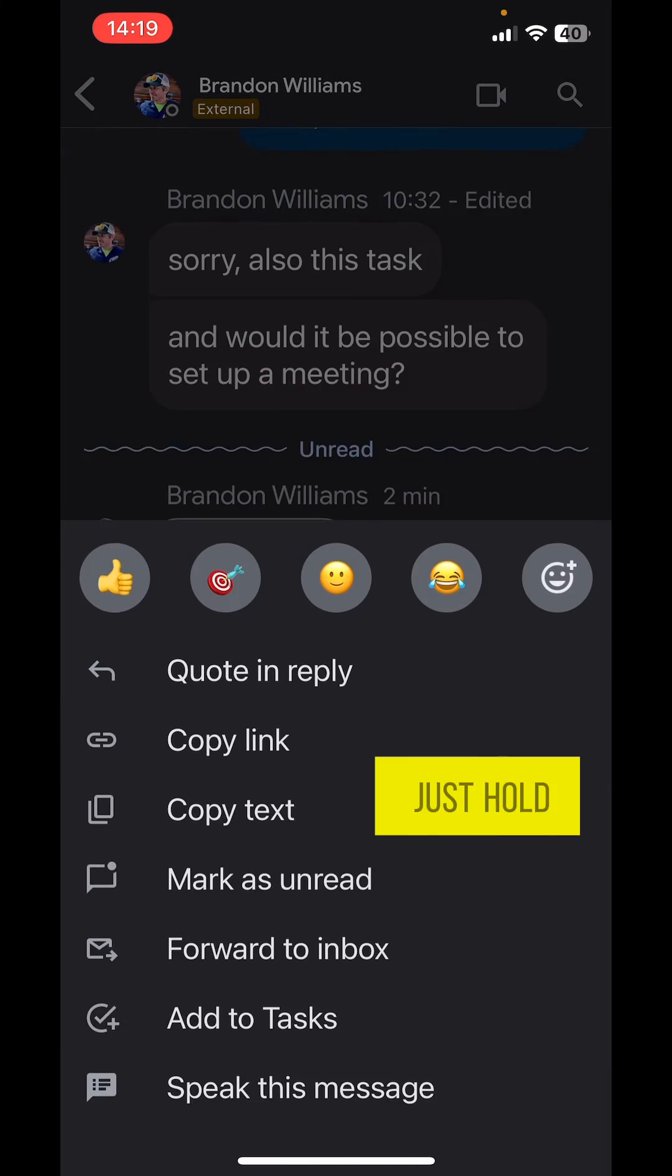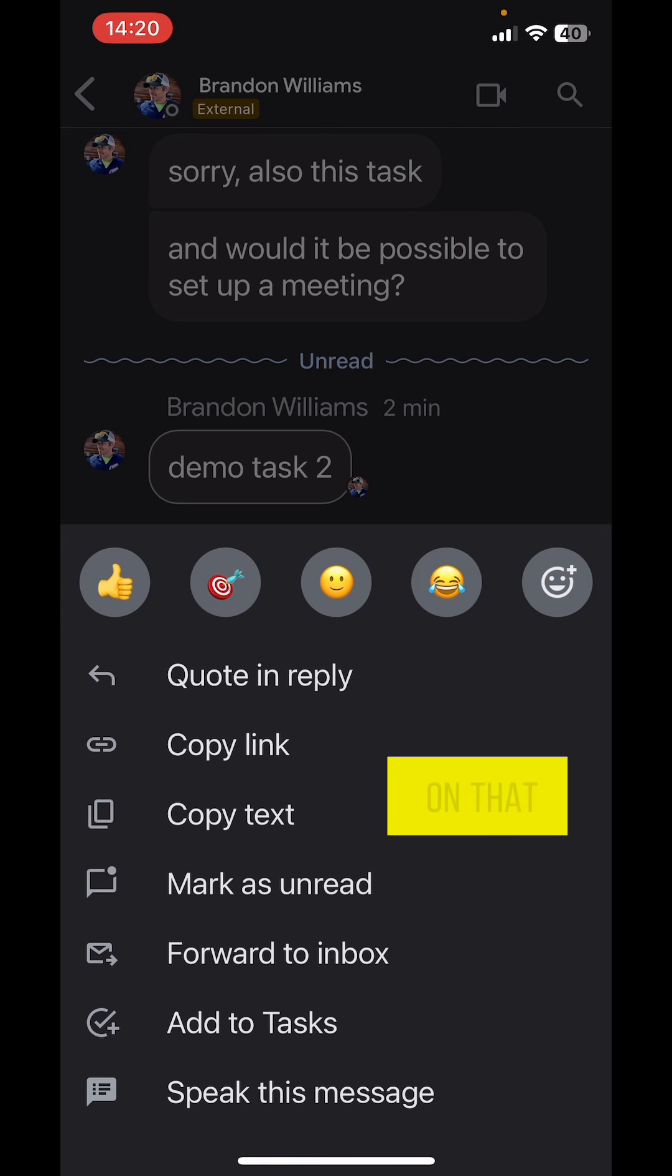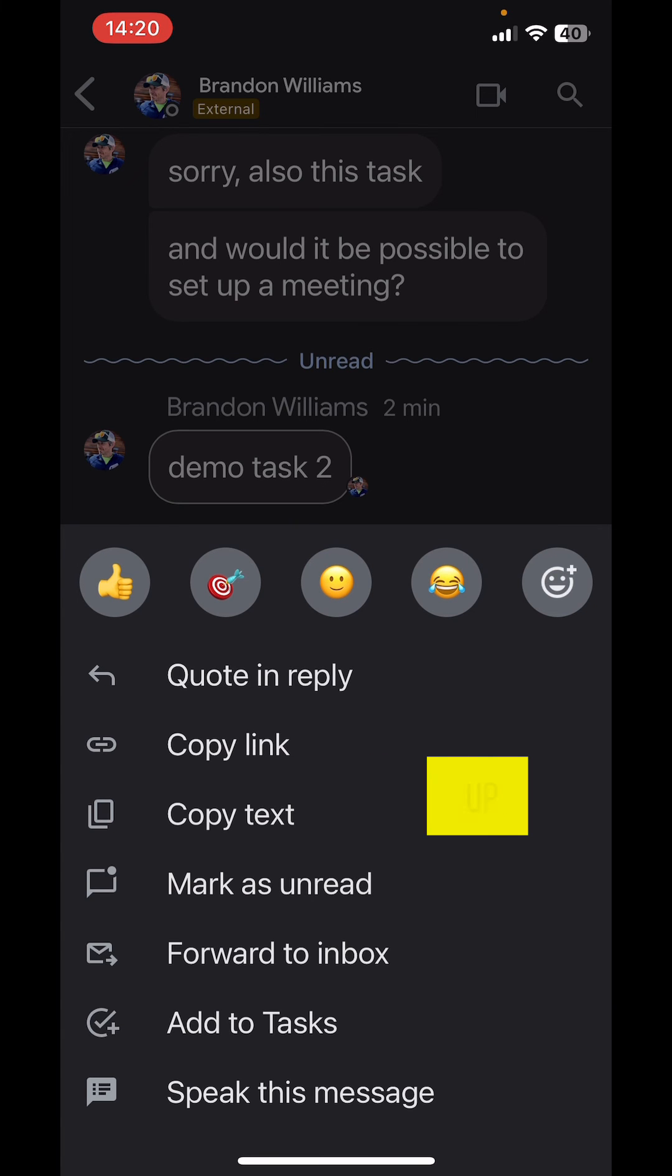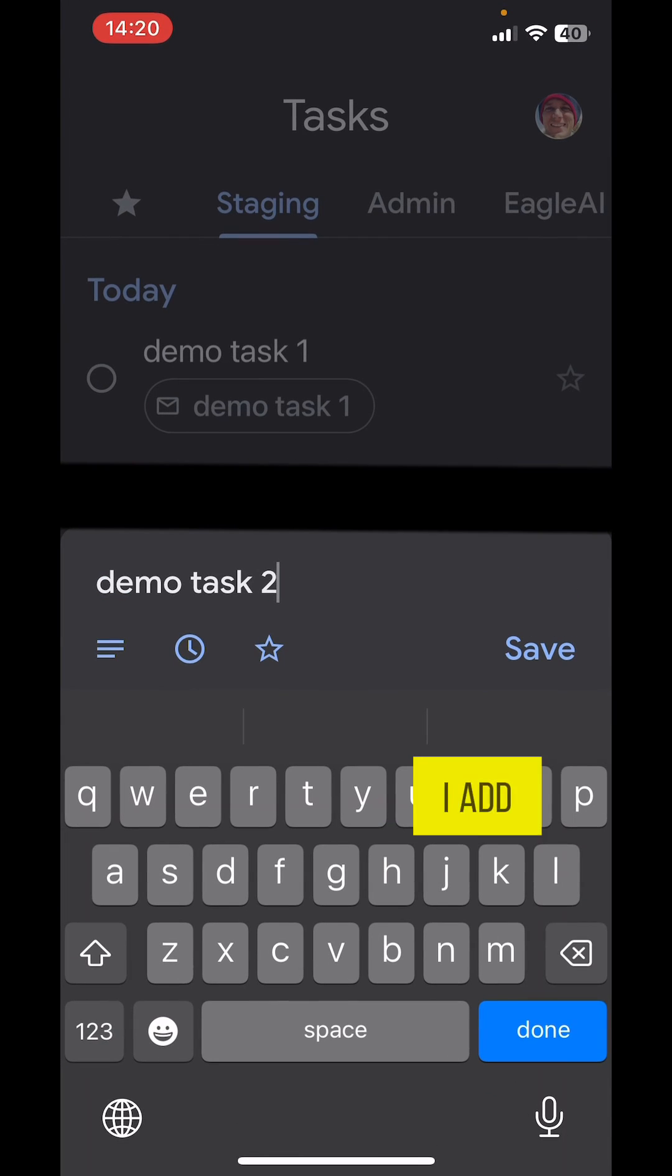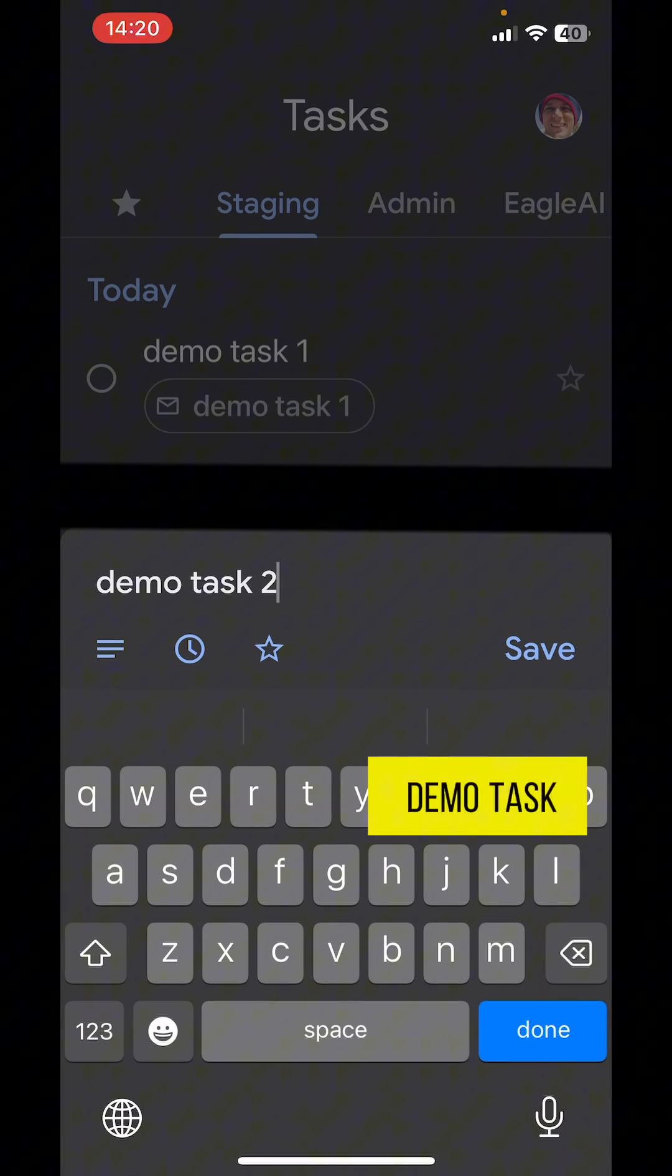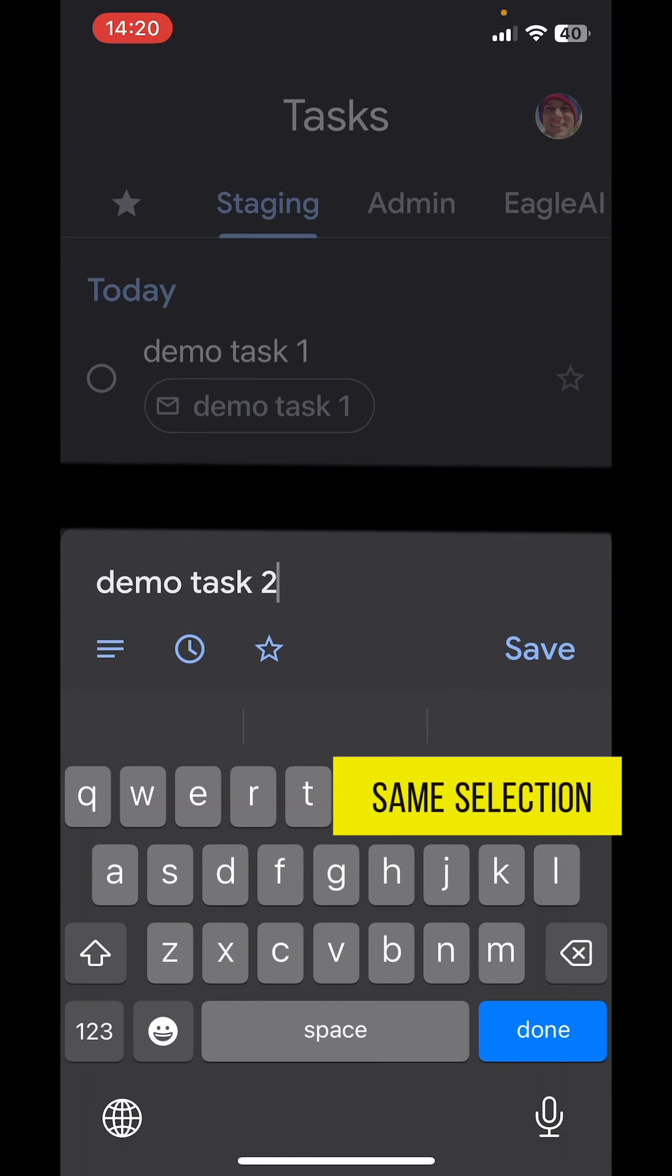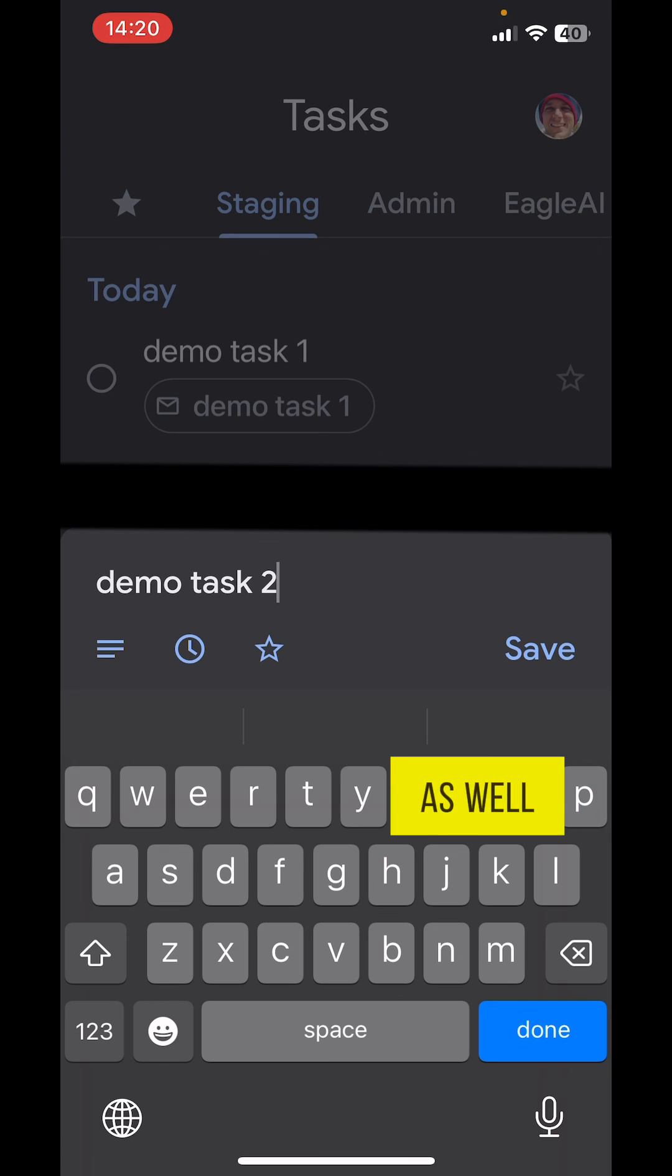If I just hold my finger on that, a similar menu pops up. Second to the bottom is Add to Tasks. I add to task. This is Demo Task 2, and you see the same selection options with the details as well as adding the time.